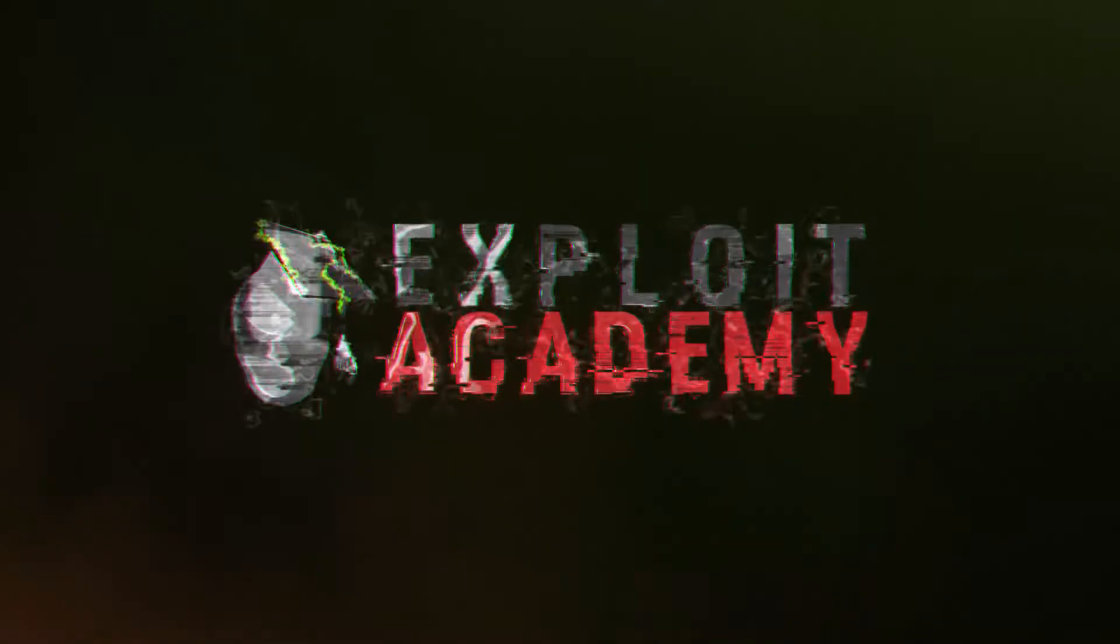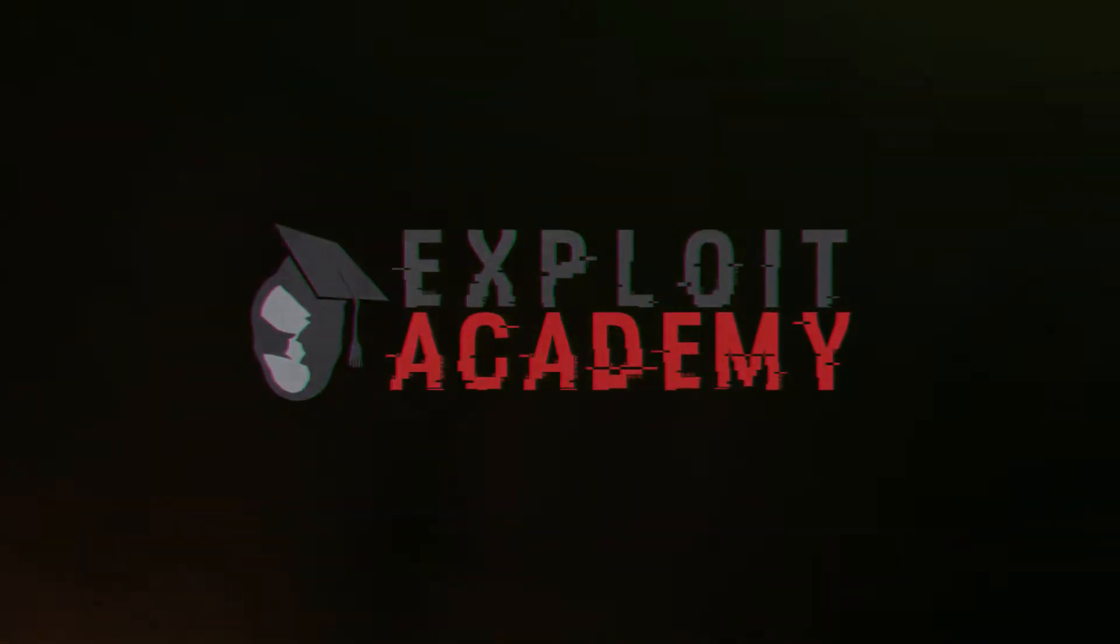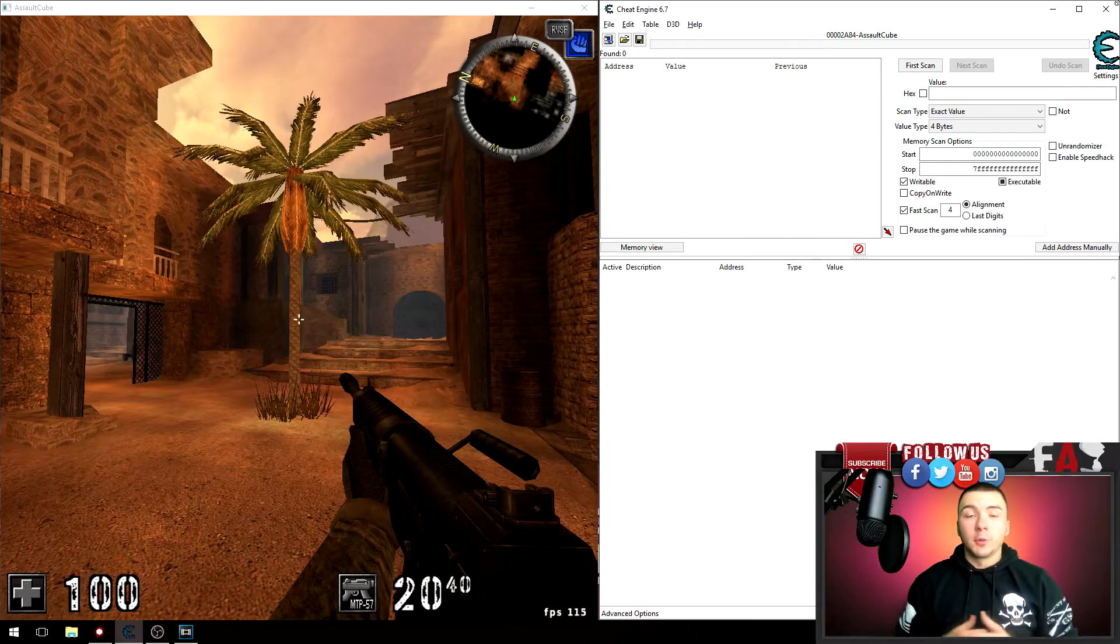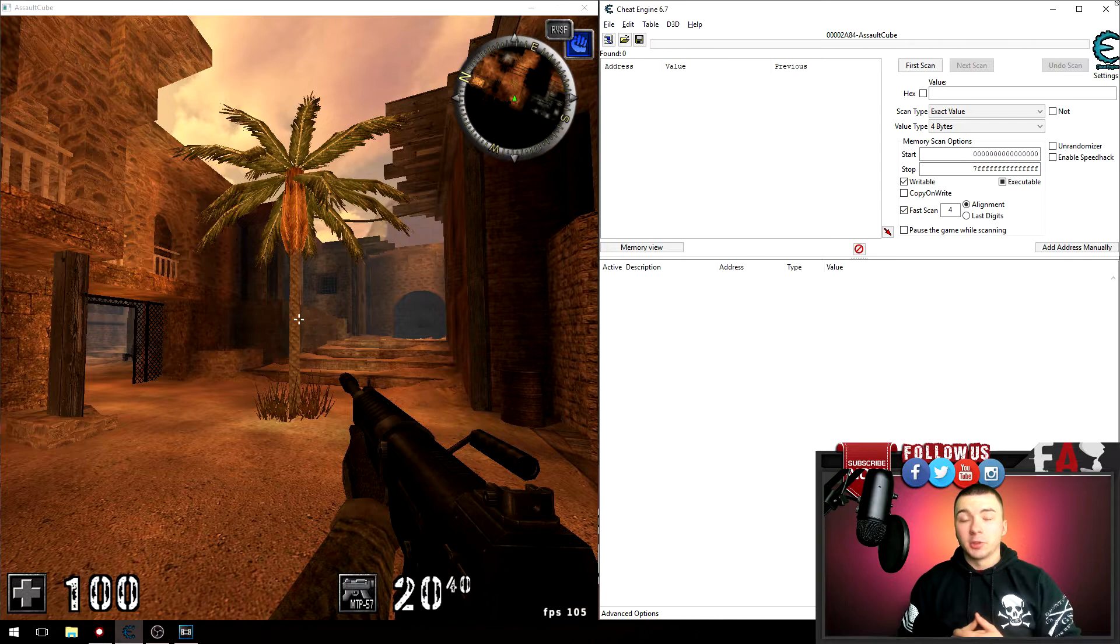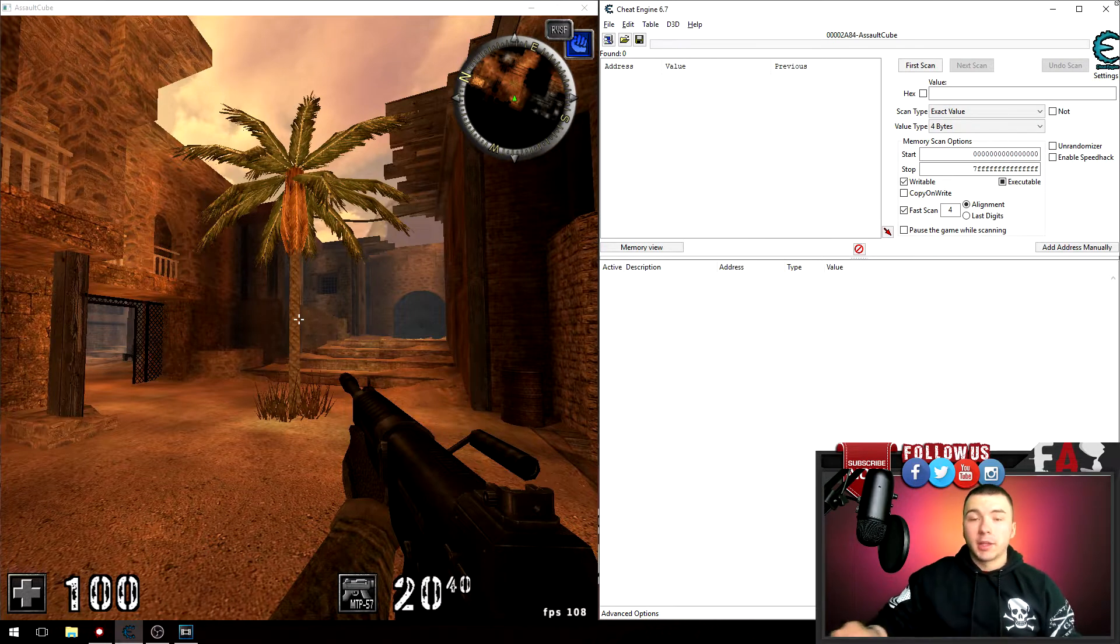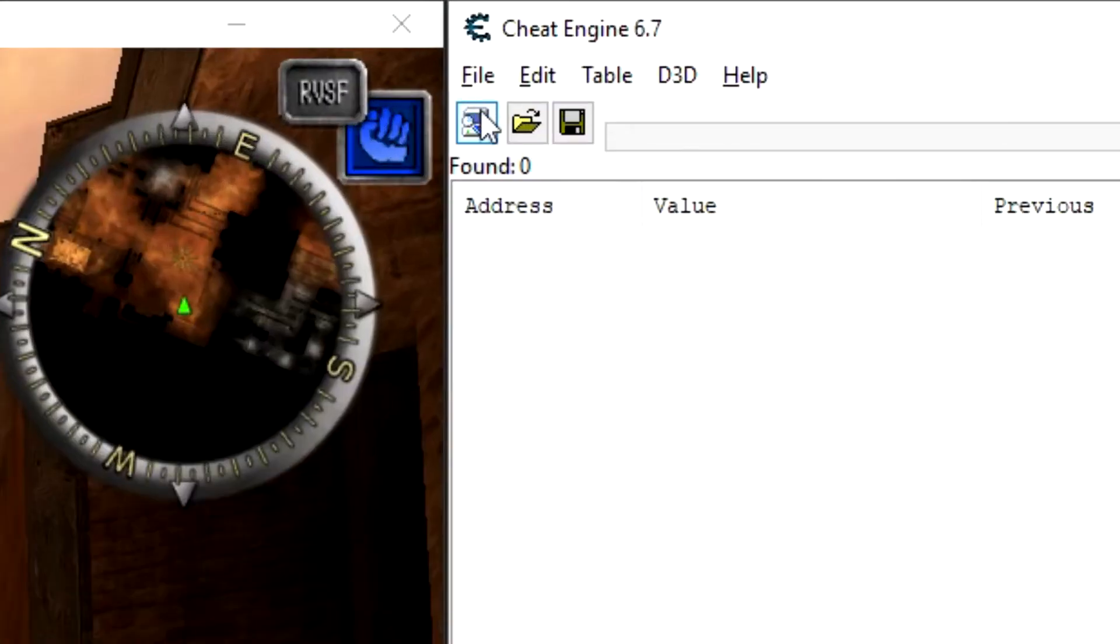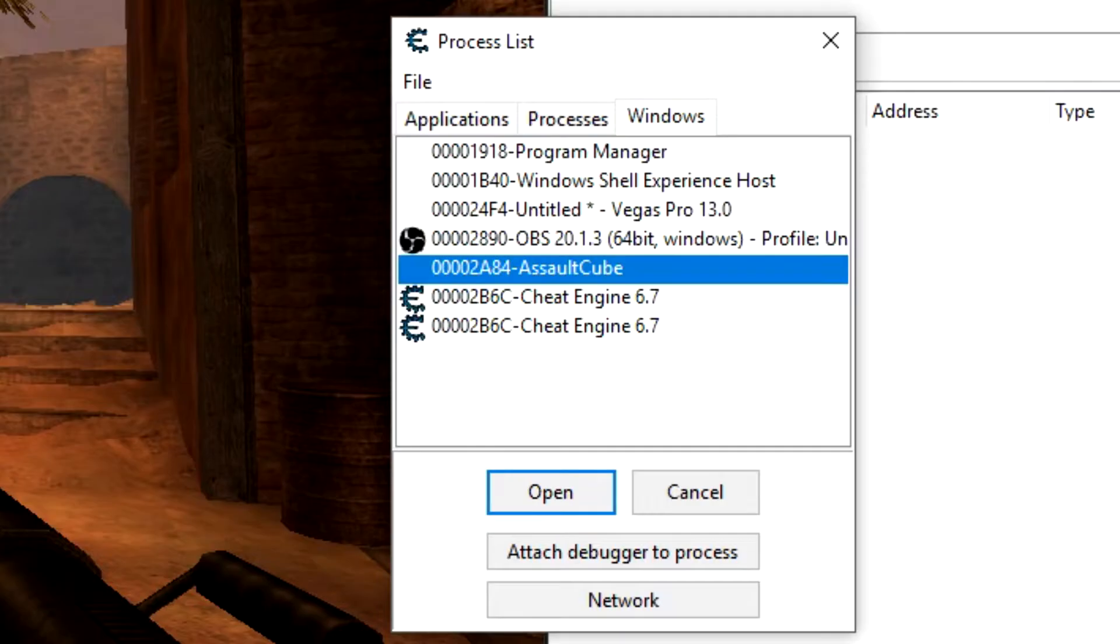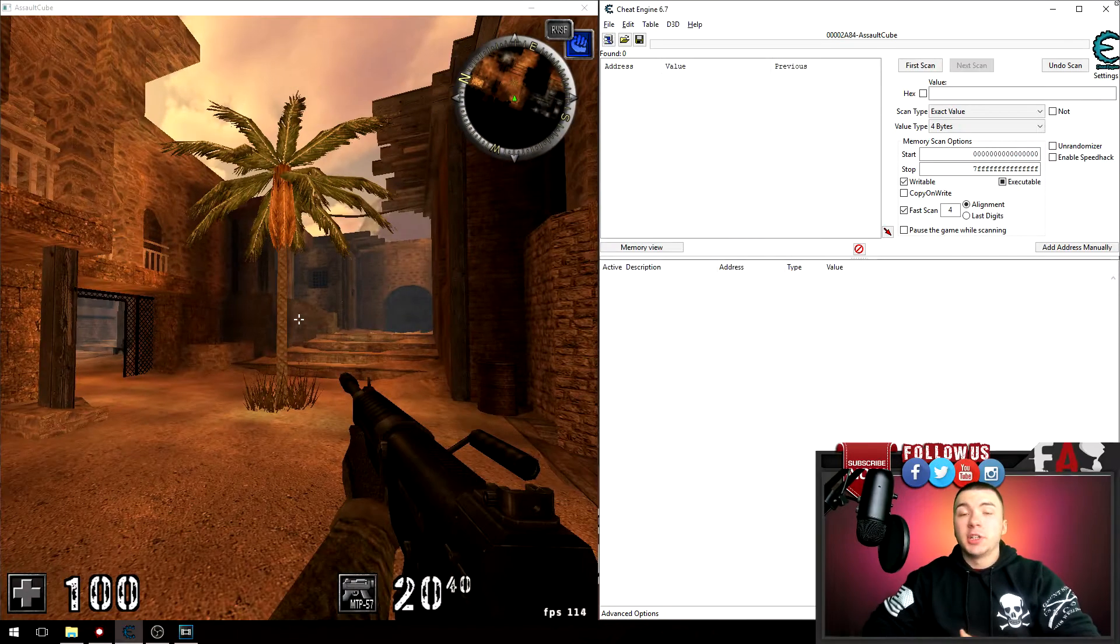The first thing we have to do, of course, is attach cheat engine to the game that you are trying to pointer scan for. In my case it is Assault Cube. I want to go up to the process list, click on Windows and click on Assault Cube and select open.